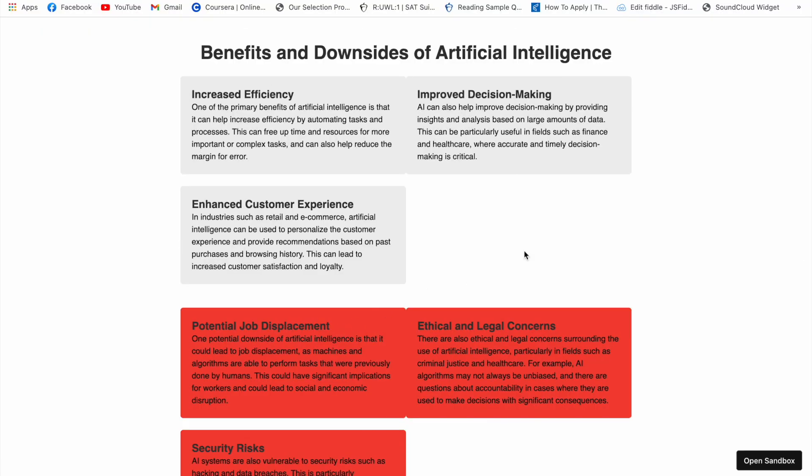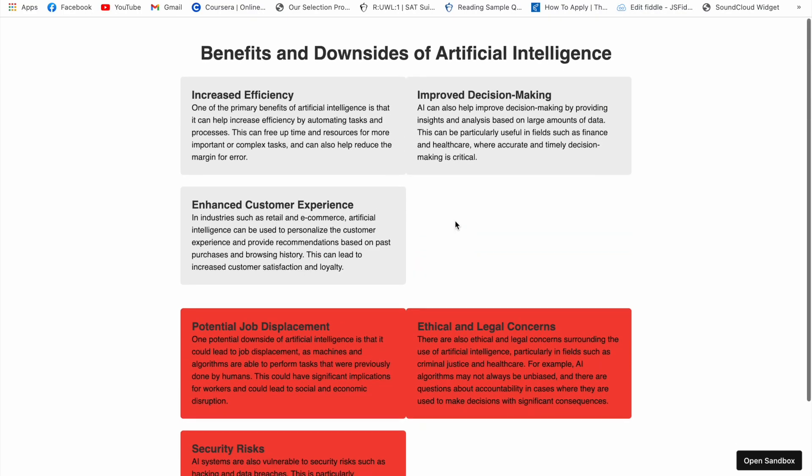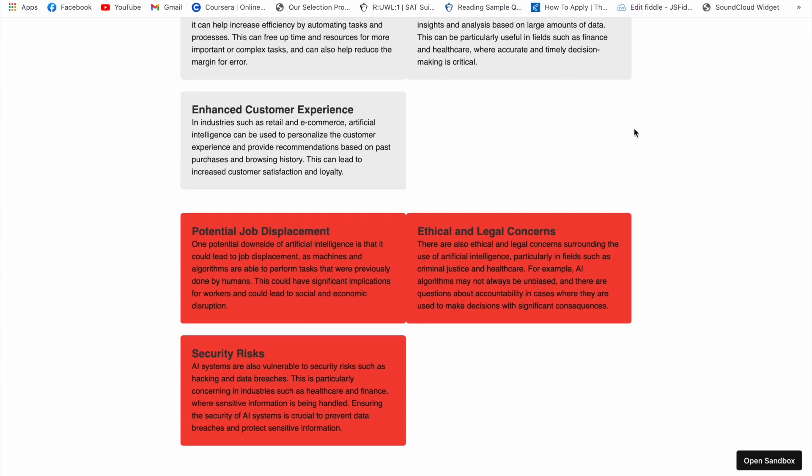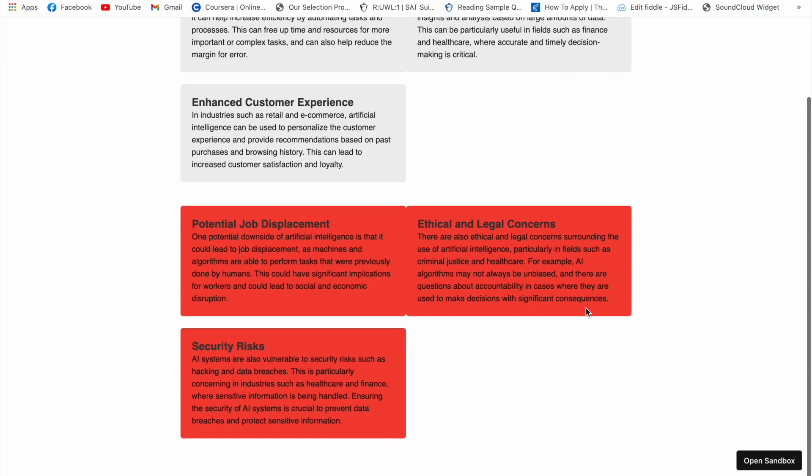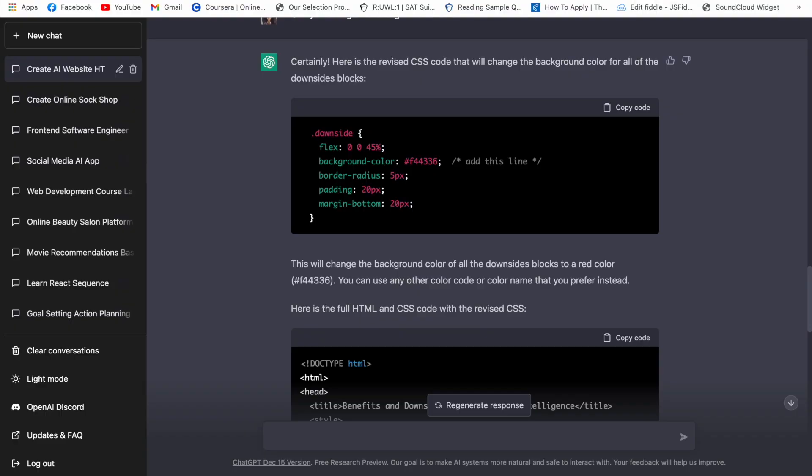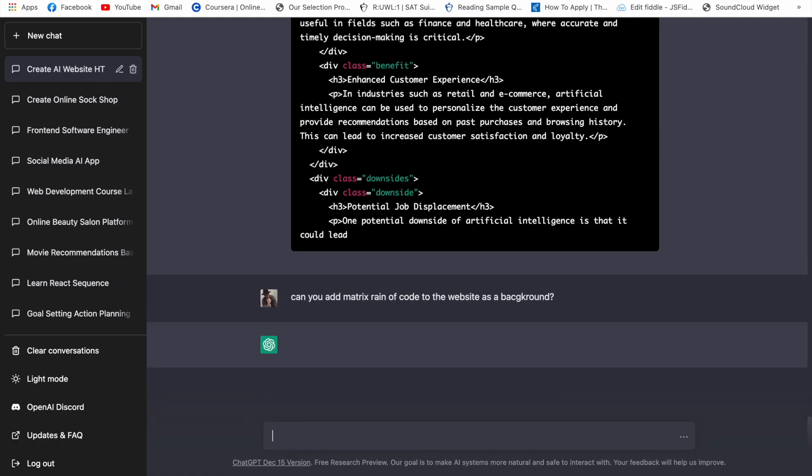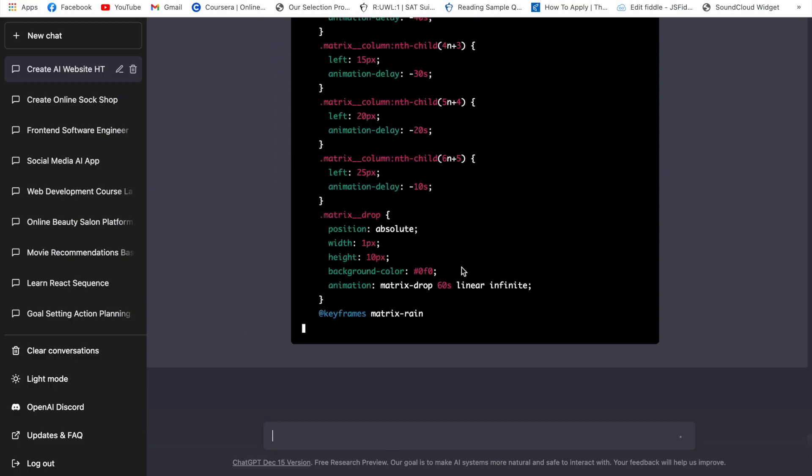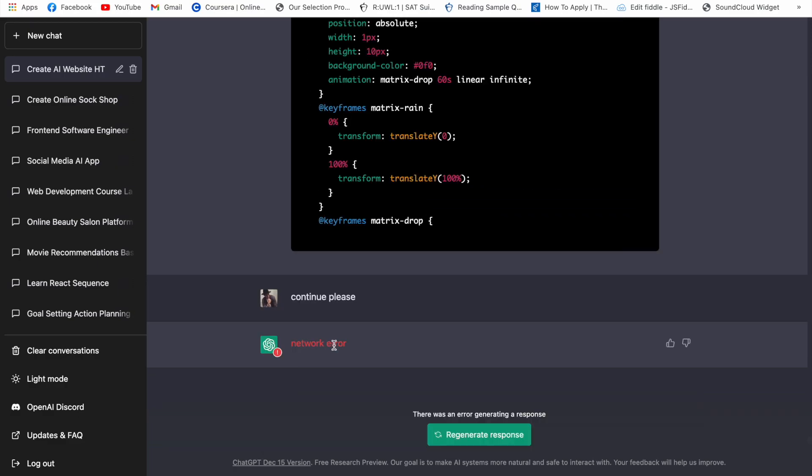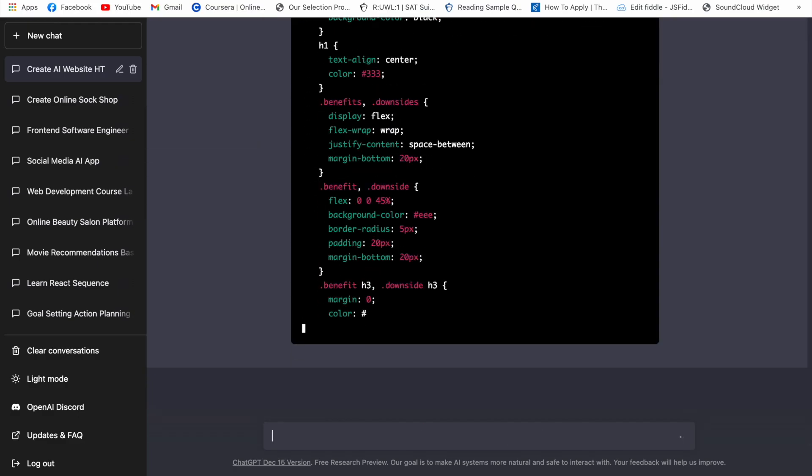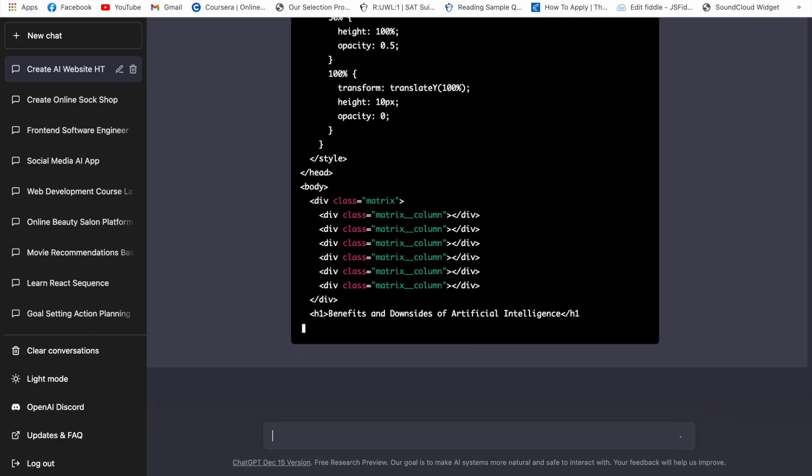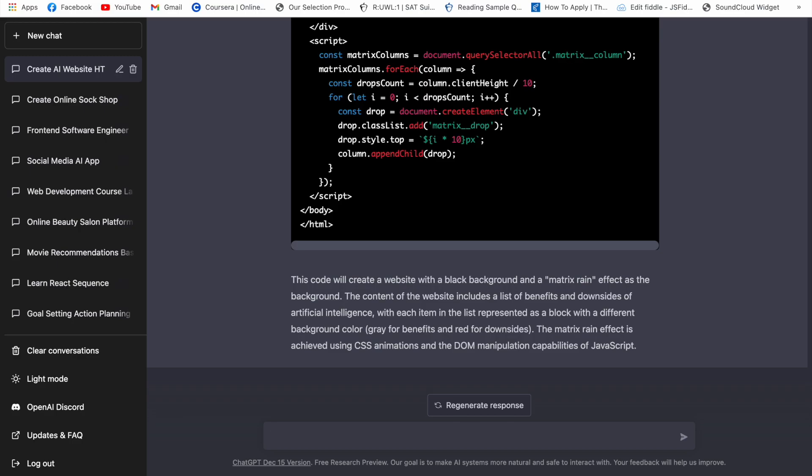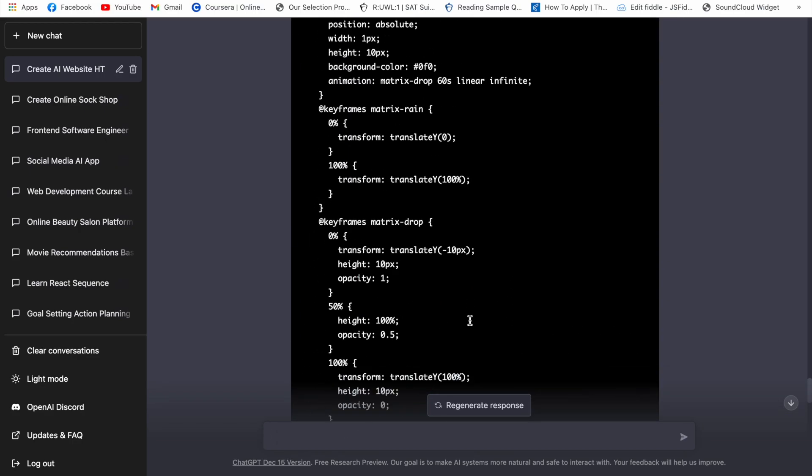You can always update the color to your own preference and let's say we would like to modify this website a bit more. And let's say we wanted the Matrix rain as the background or as a separate block for this website and let's ask it. And here we have it this time it gave us the code in three chunks.